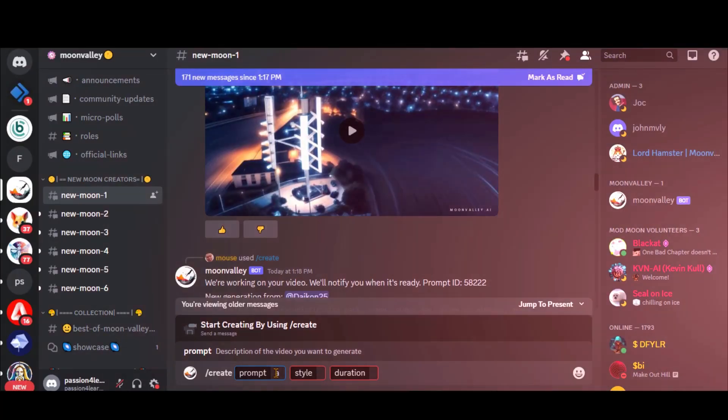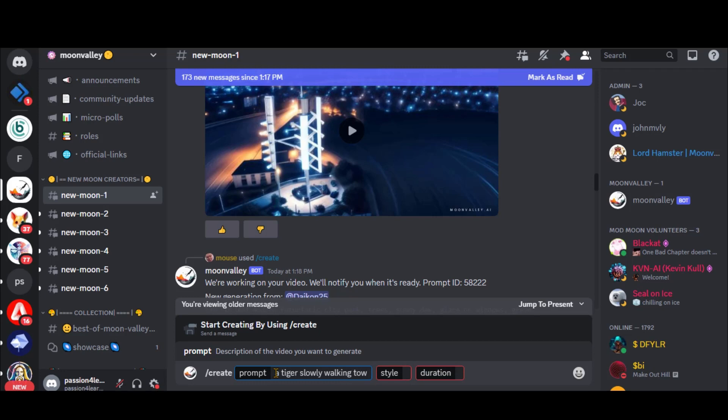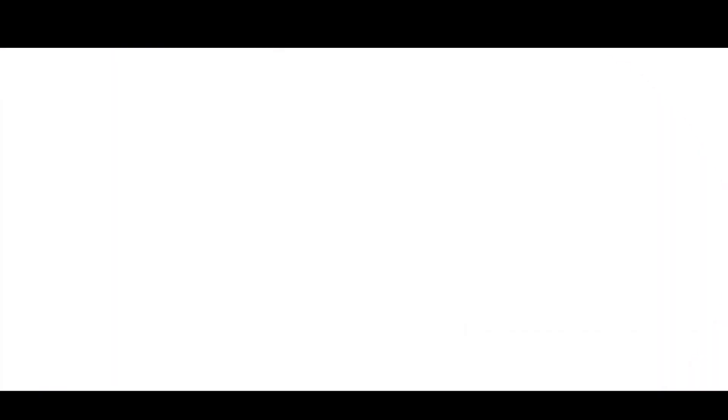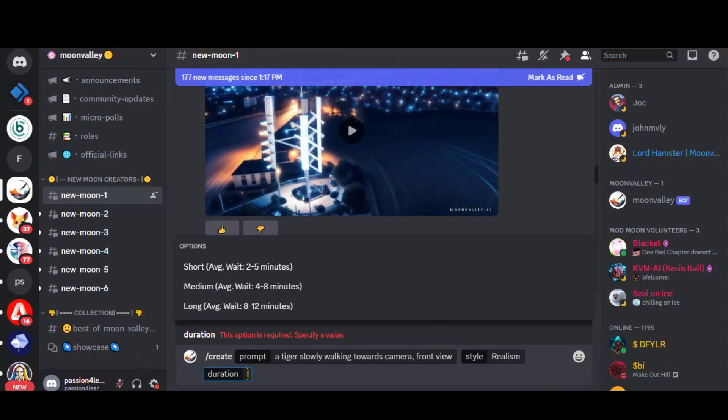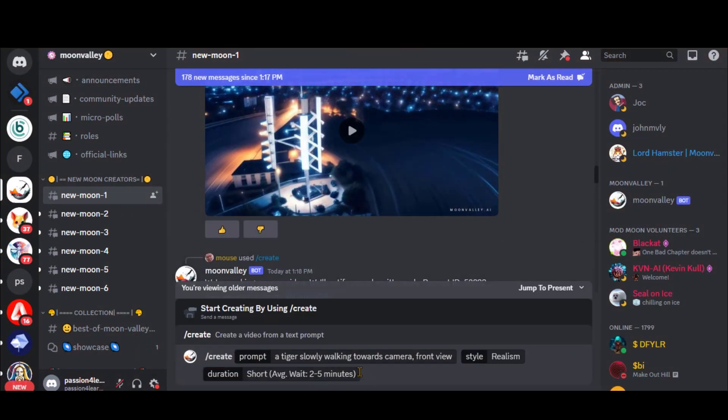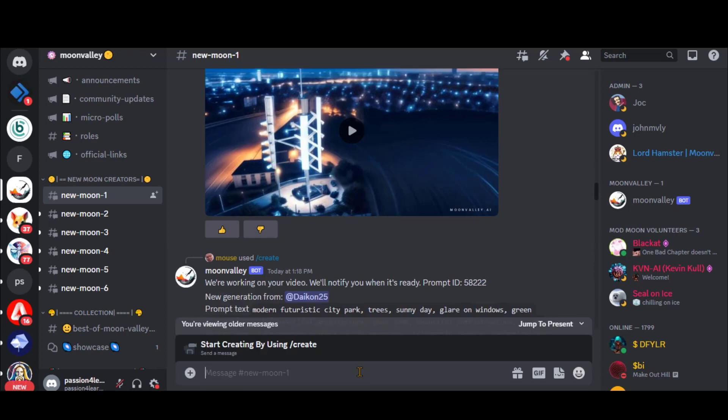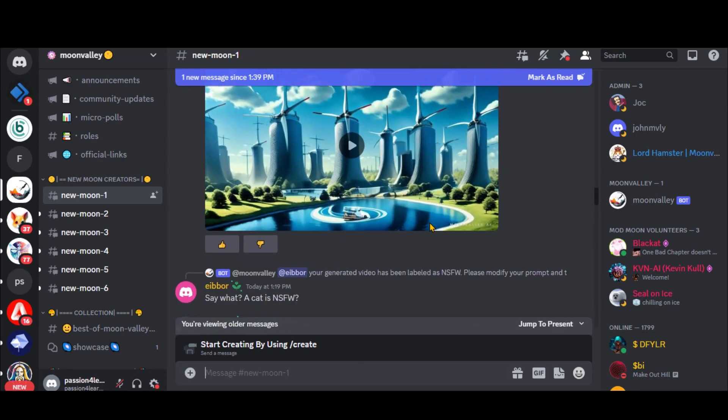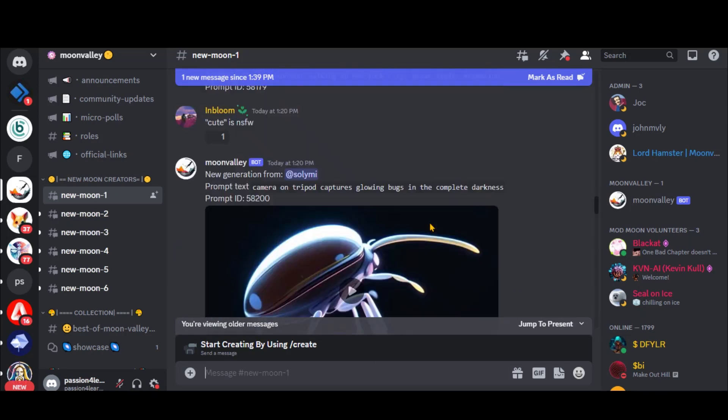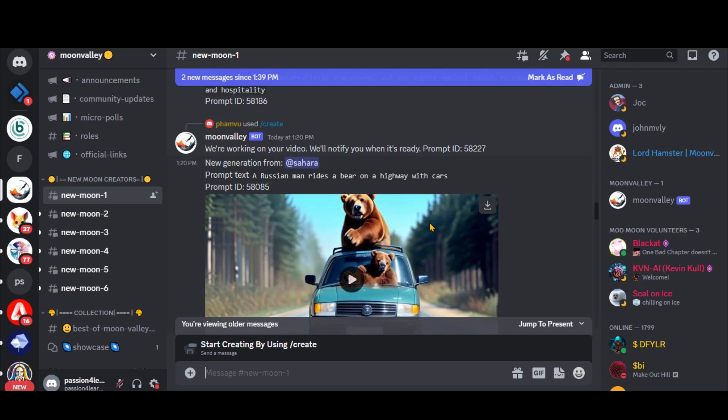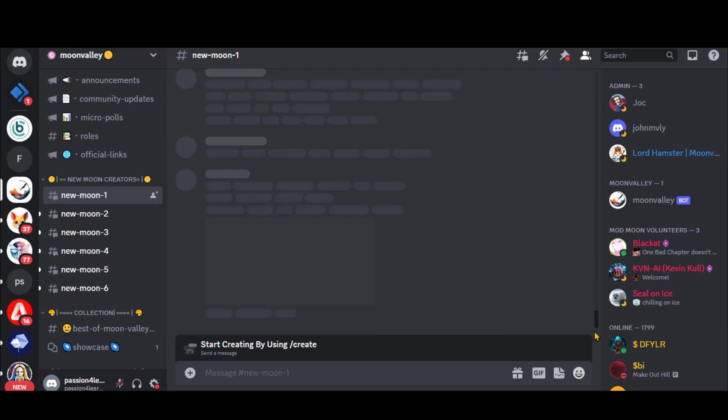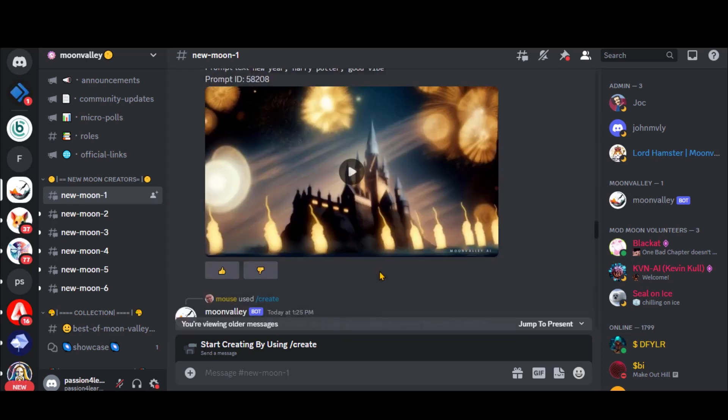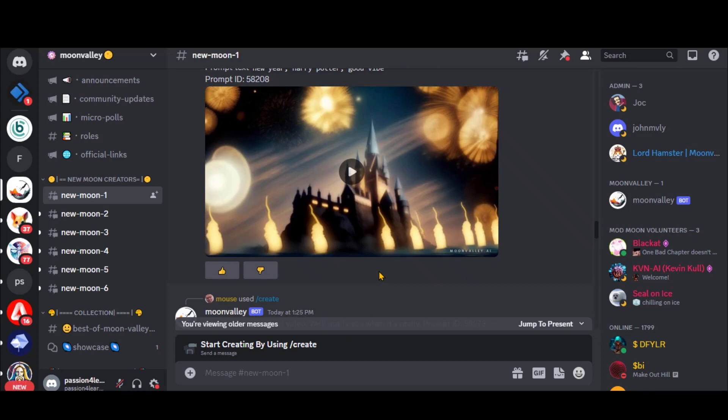Let's start with a simple text. Choose the style and duration and press the enter button. Due to server overload, it will take some time. Sometimes it takes 10 to 15 minutes, but you can switch to other server channels. This is the only downside of this tool so far.